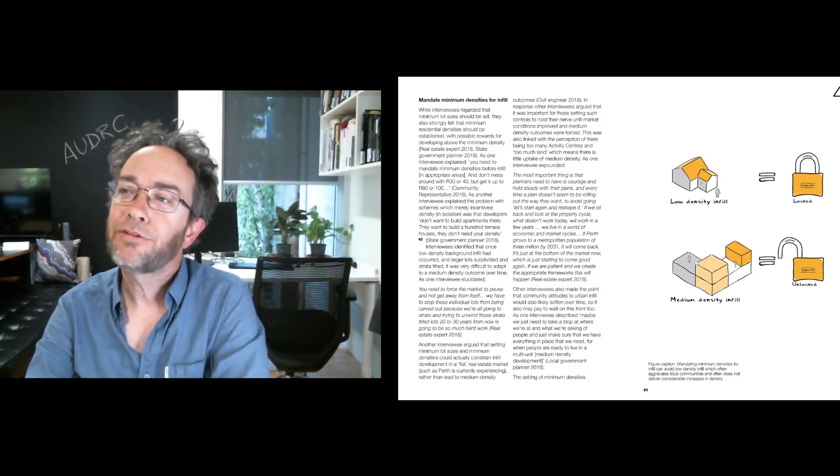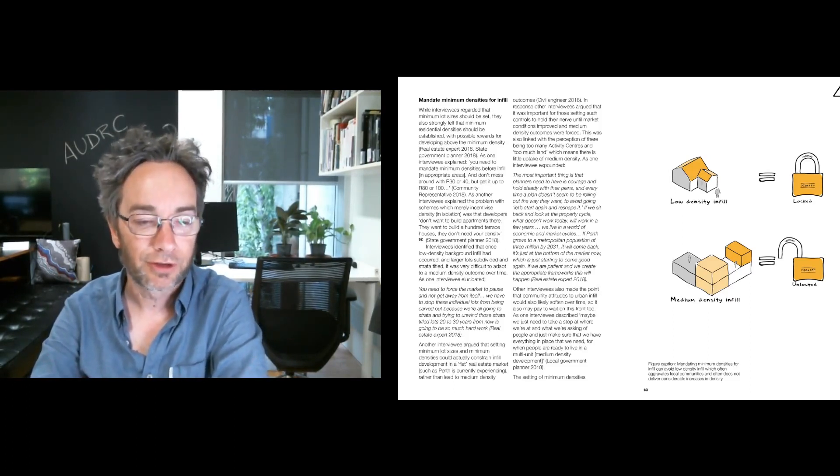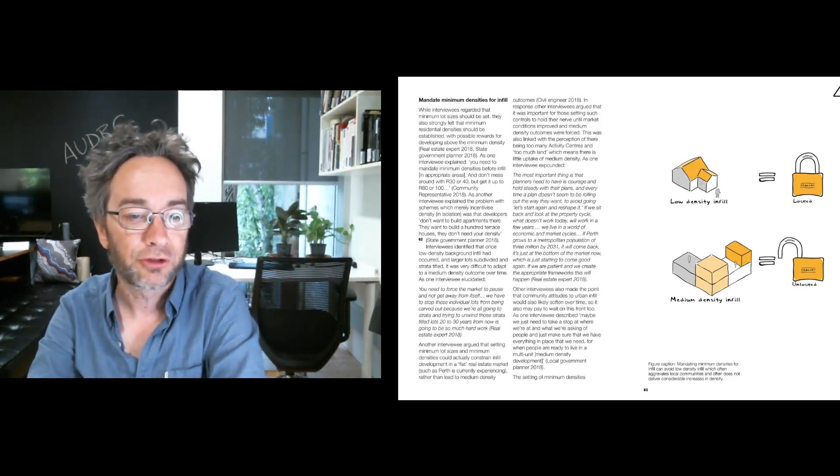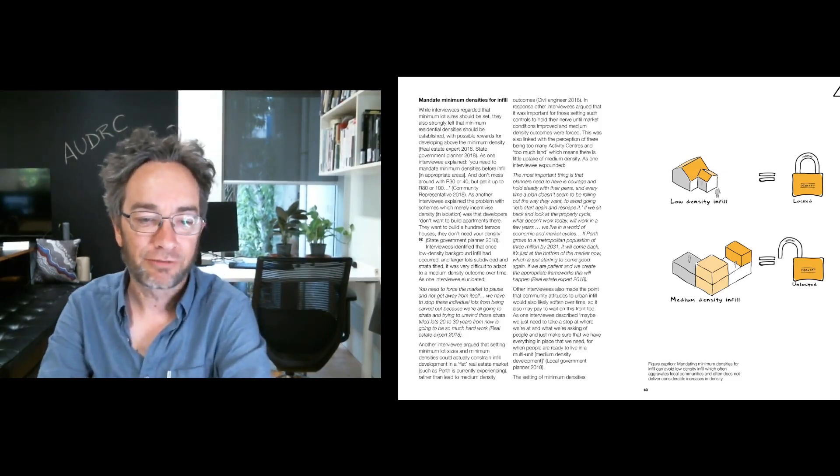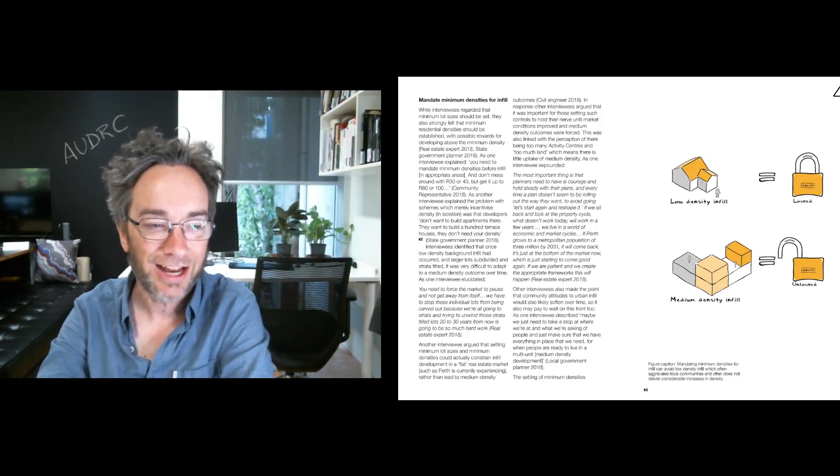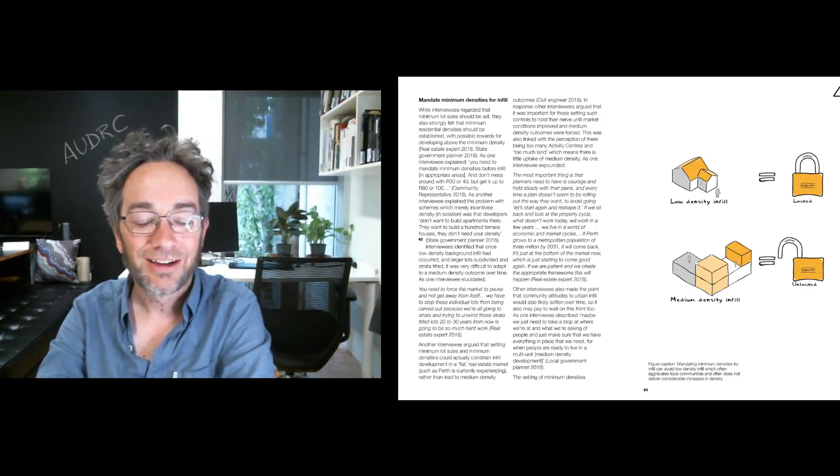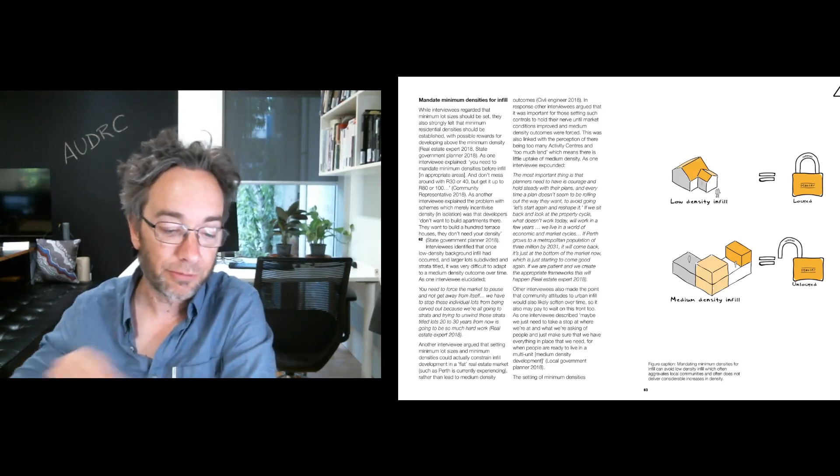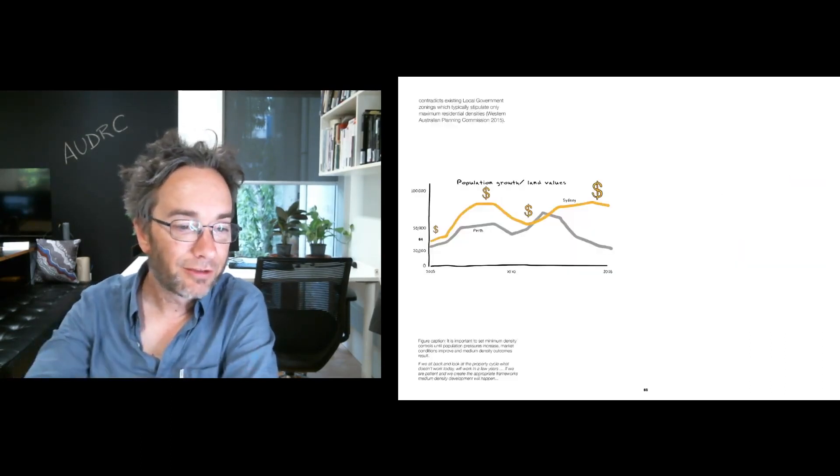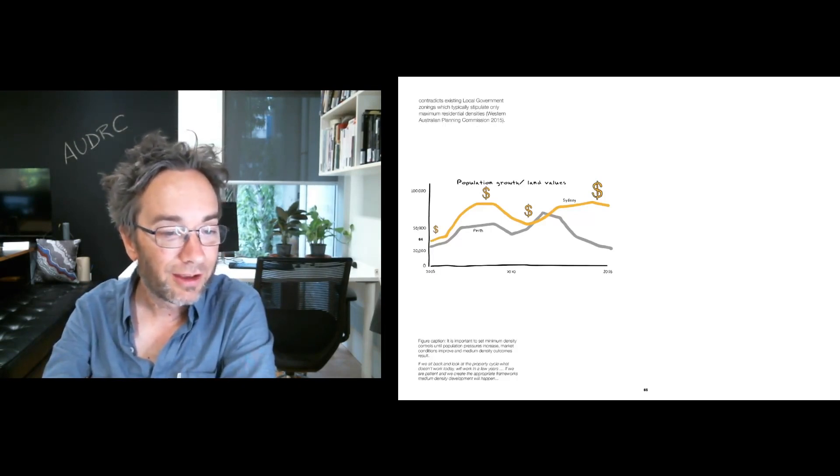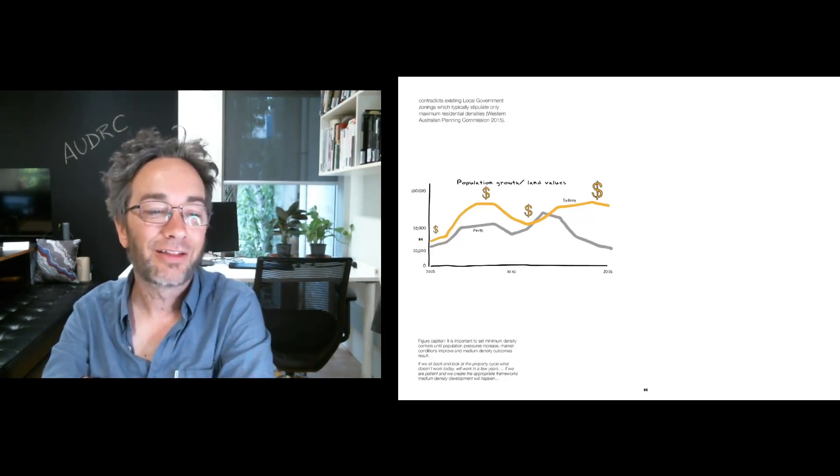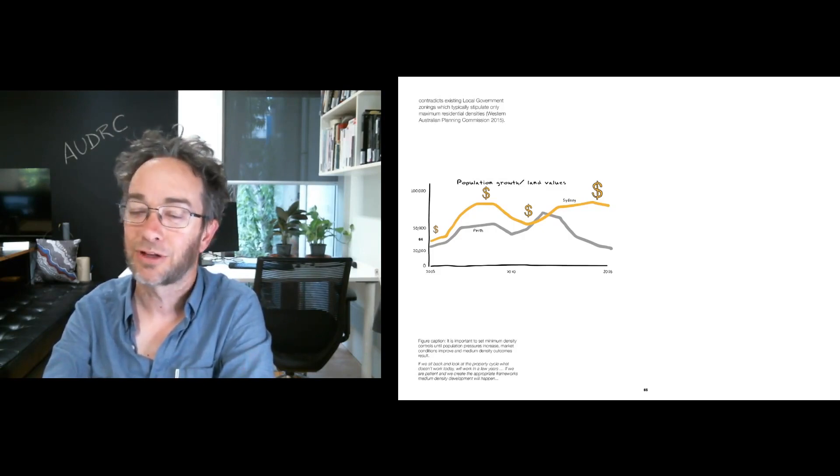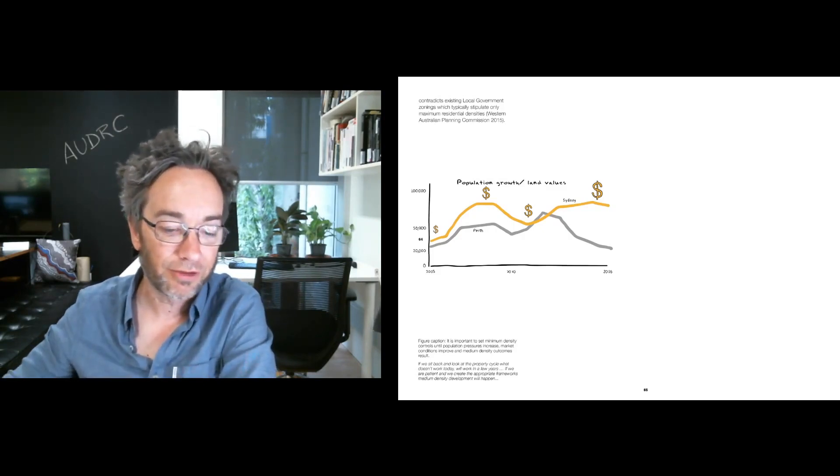So here they were saying it's about being patient and creating the appropriate frameworks and that over time, medium density and the missing middle will happen. So there's an idea here that we have to be patient and we have to hold our nerve. And that by squandering opportunities by doing this kind of low density background infill, by the time market conditions improve to the point where we really can deliver medium density, we will have squandered all the great opportunities in terms of sites. So this idea we just need to hold our nerve. And when market conditions come back, the land values will start to force the medium density outcomes that we're seeking.